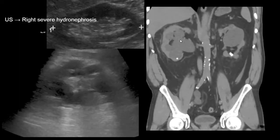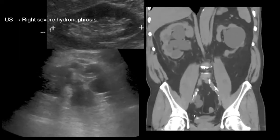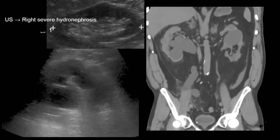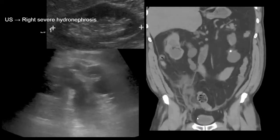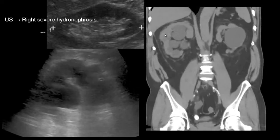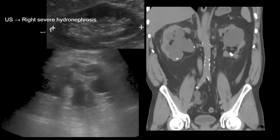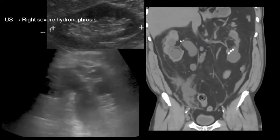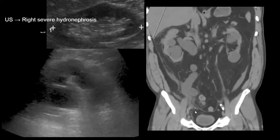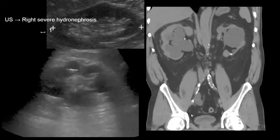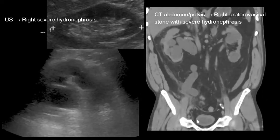If we look at this CT, we see that the patient has a right distal ureteral vesicle stone which is causing this proximal and distal hydroureteronephrosis. This patient will require intervention to prevent urosepsis.